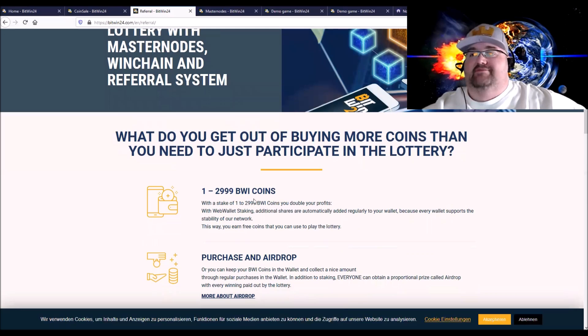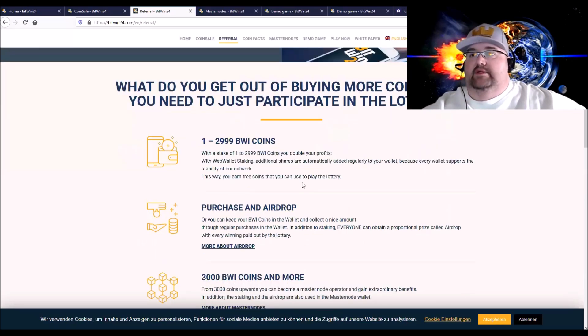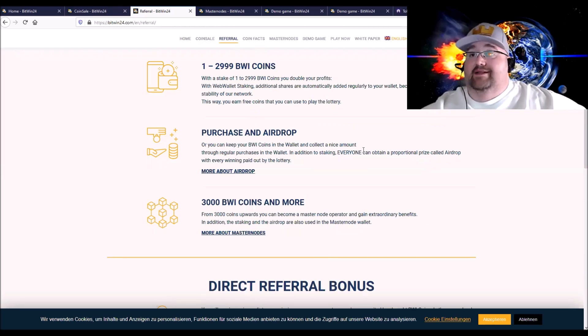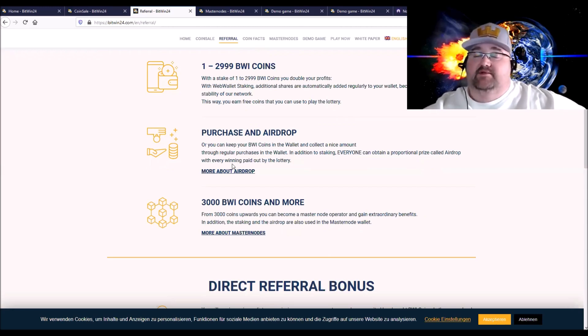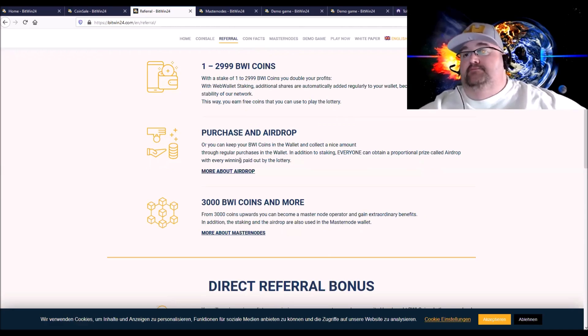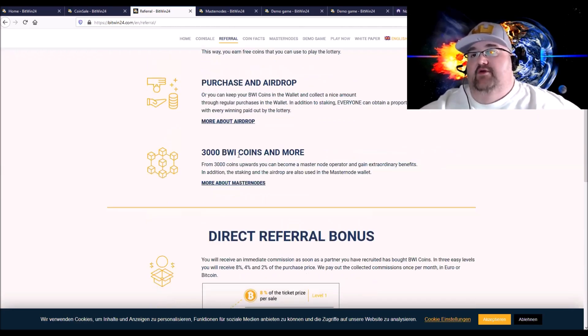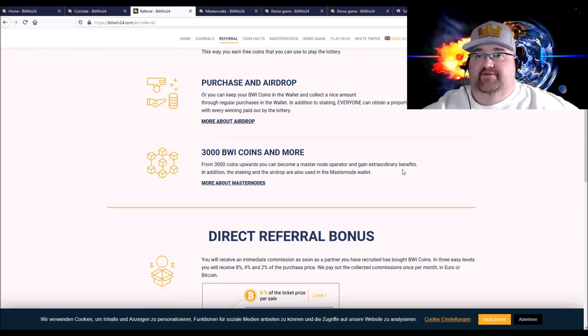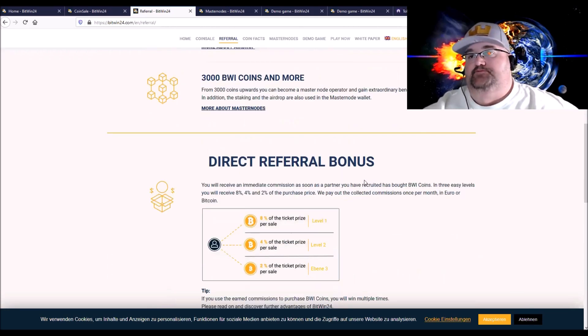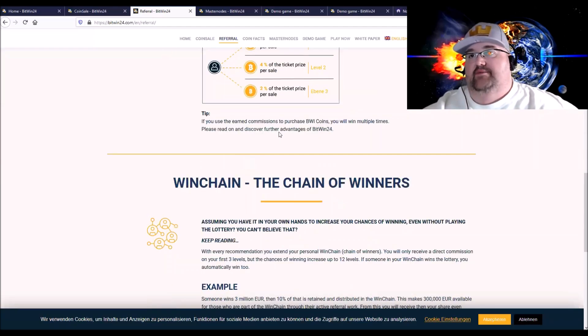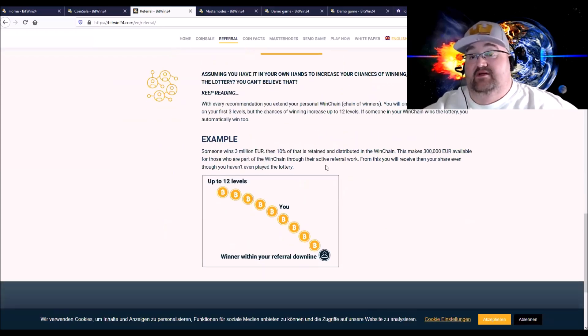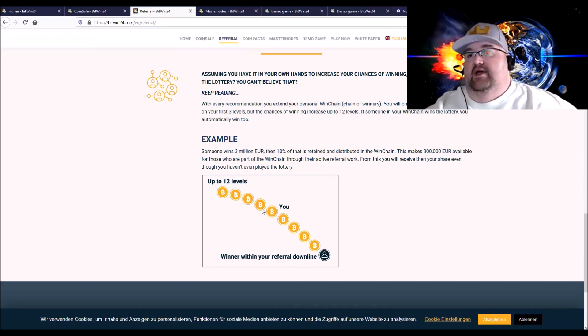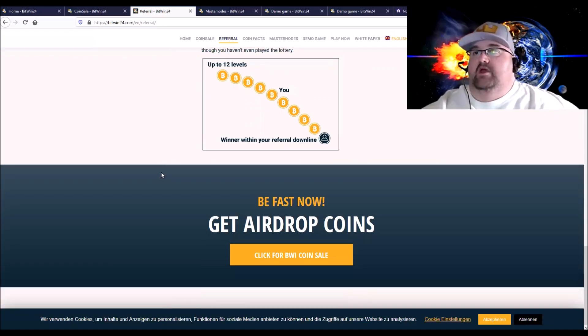The referral, if you get over 3,000 then you can get the airdrop, the purchase airdrop. You can keep your BWI coins in the wallet and collect a nice amount through regular purchases in the wallet. In addition to staking, everyone can obtain a proportional prize called an airdrop, that's the money that comes from the prize they distribute, that's what they call an airdrop. With every winning paid out by the lottery, and then if you're over 3,000 you can start a masternode and gain extraordinary benefits in addition to the staking and airdrop. Also the masternode wallet, the referral bonus that goes over in depth, the wind chain, let's see, up to 12 different people or levels. And so you don't actually have to play if you get people to come in.